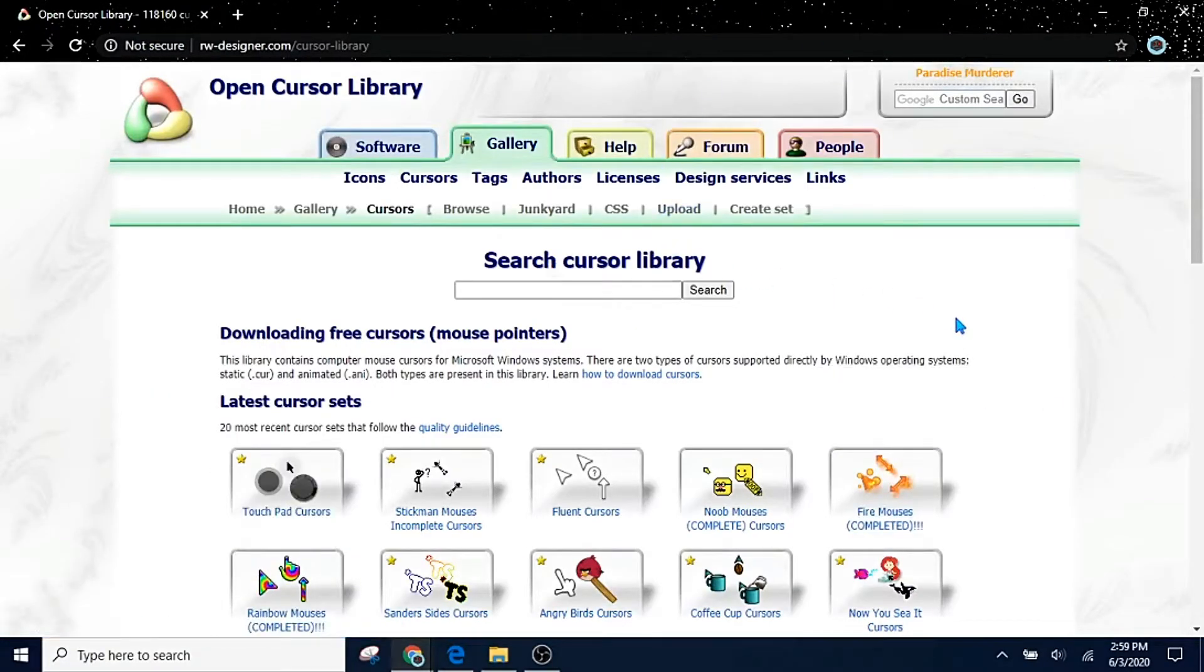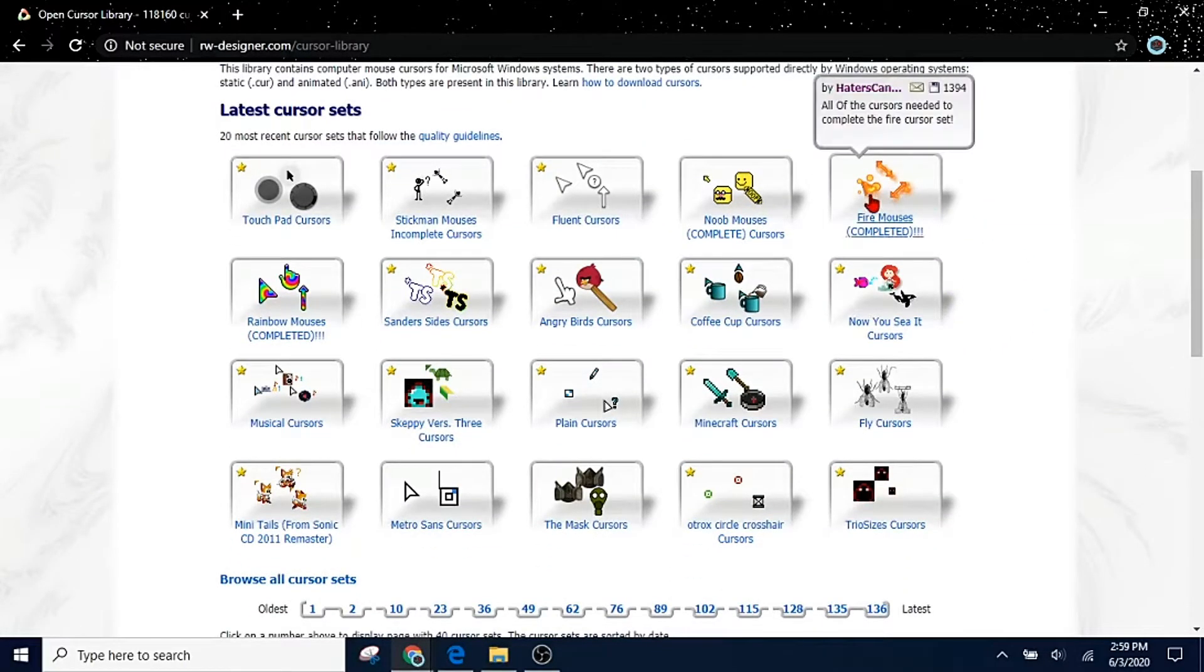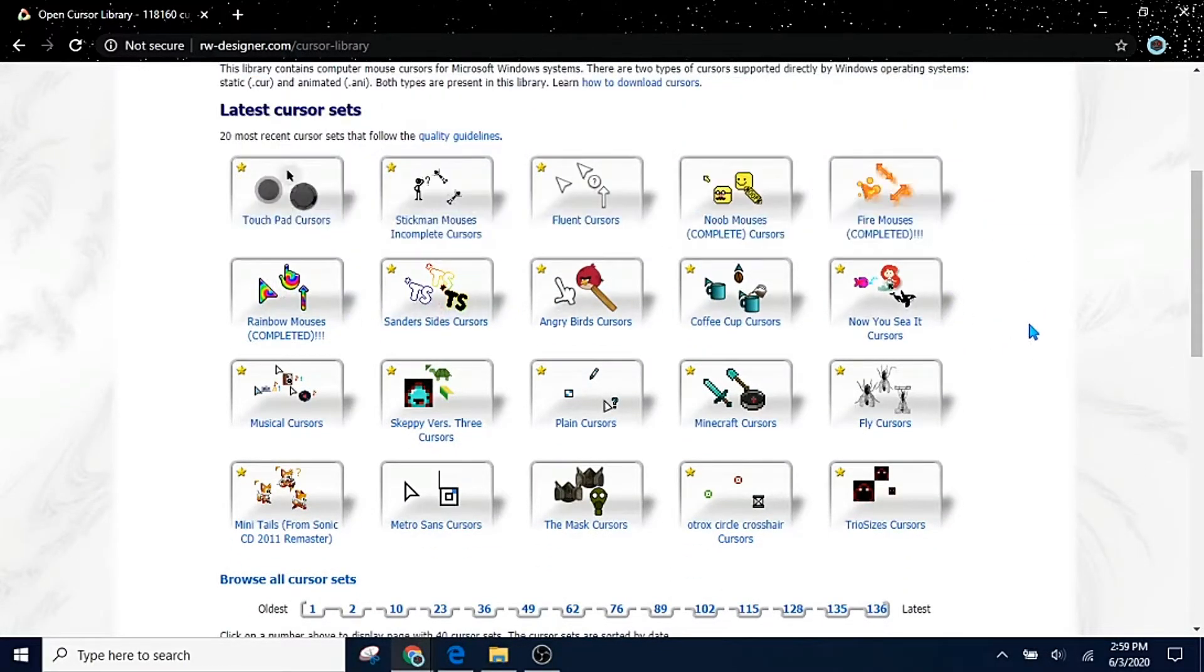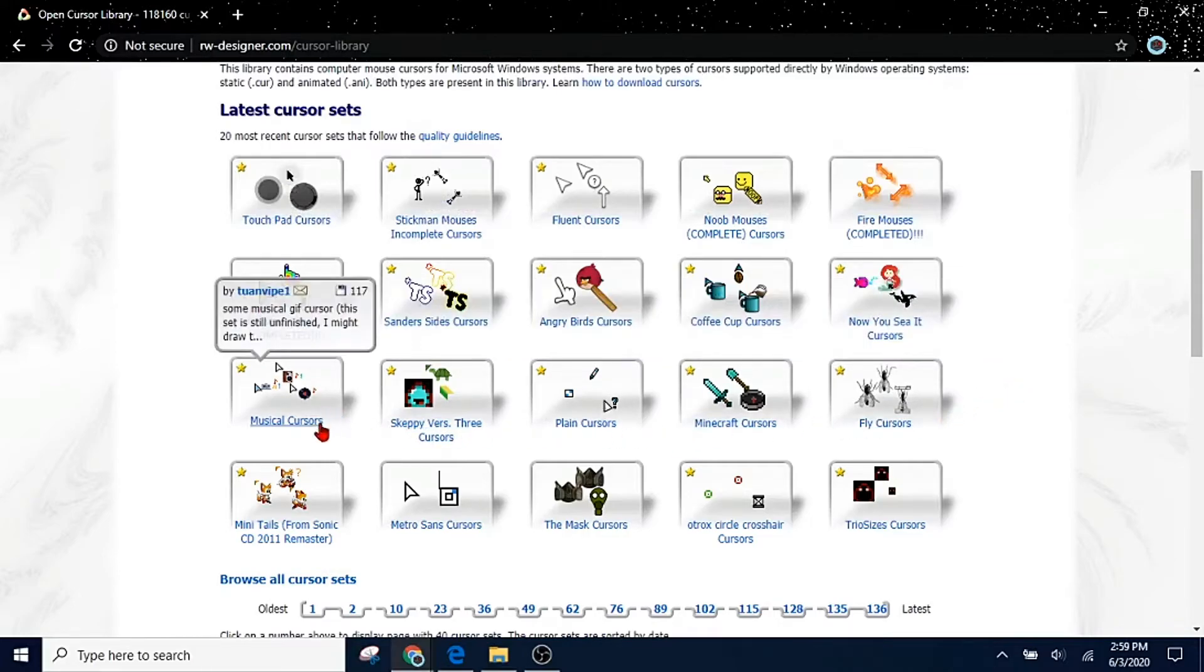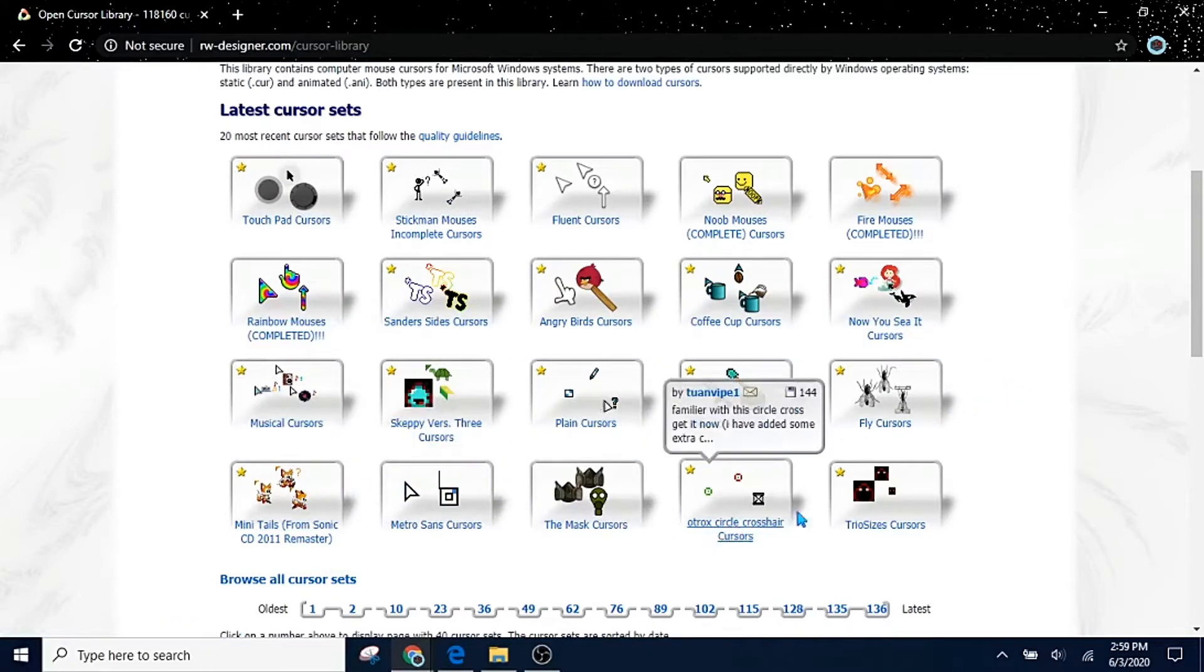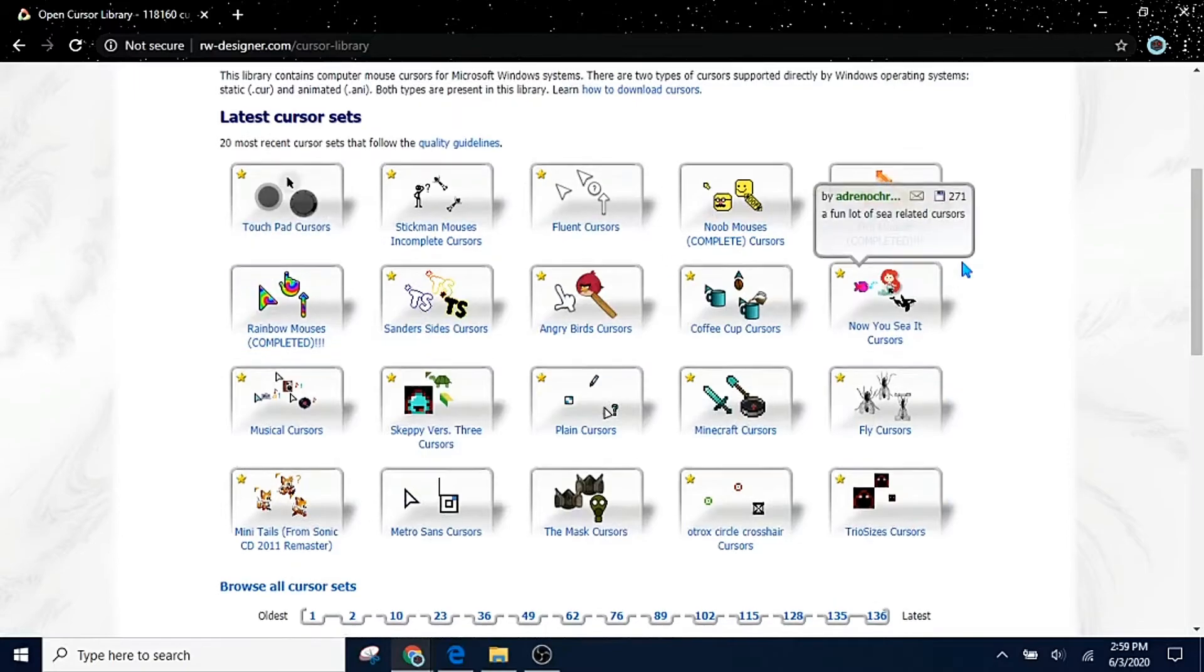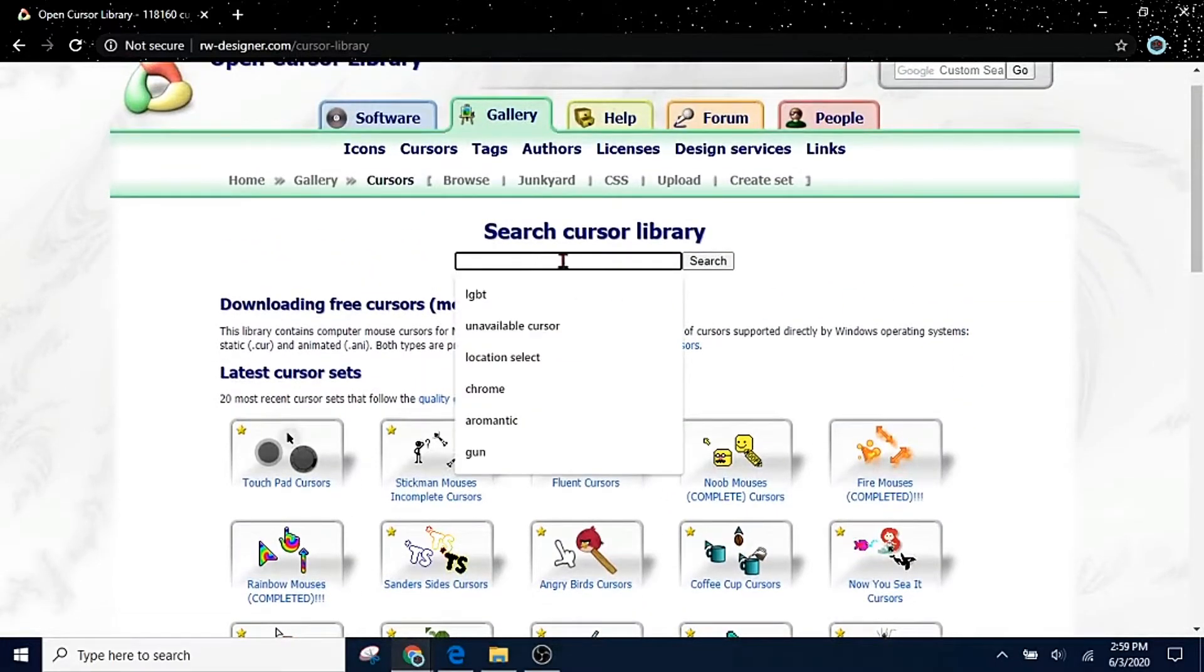This might look like kind of a sketchy website, but believe me it works. If you scroll down, you're going to see all kinds of cursors, and I know some of them are a bit cringy, but whatever, people like different things. You've got a bunch of random cursors. You can actually search right here and you can search for whatever you need to search for.